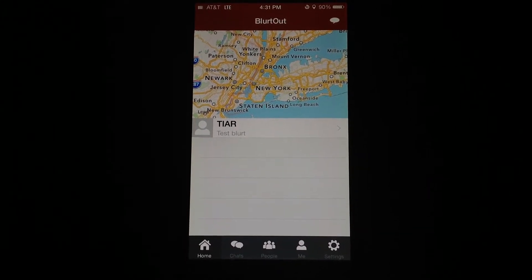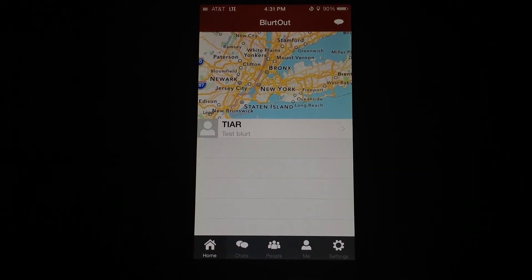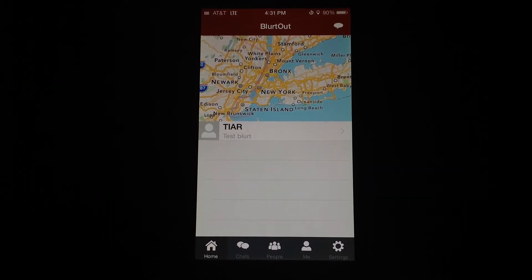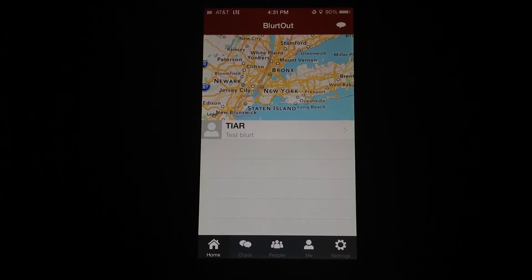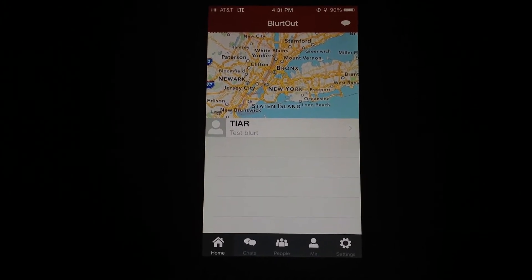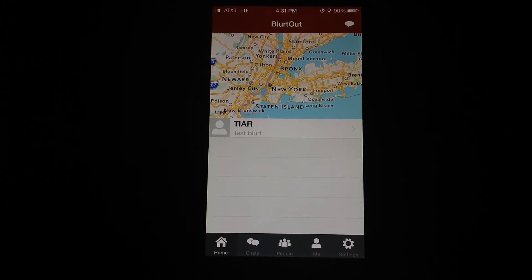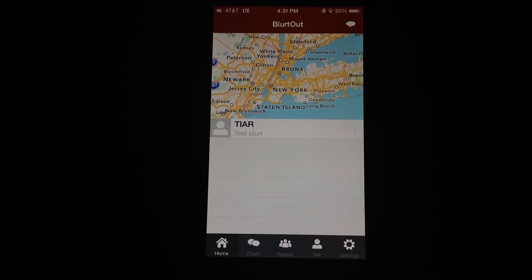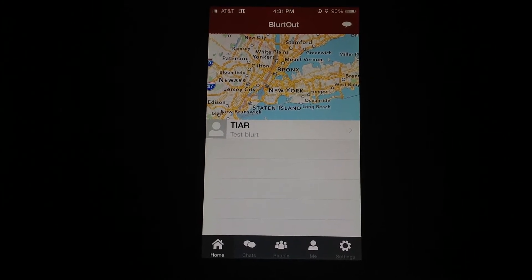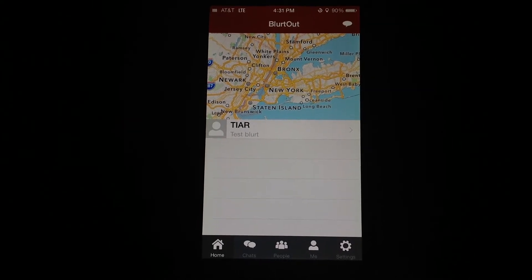Today we're taking a look at Blurtout, which is a unique social networking app for iPhone that focuses on the here and now. It's available to download from the App Store for free.